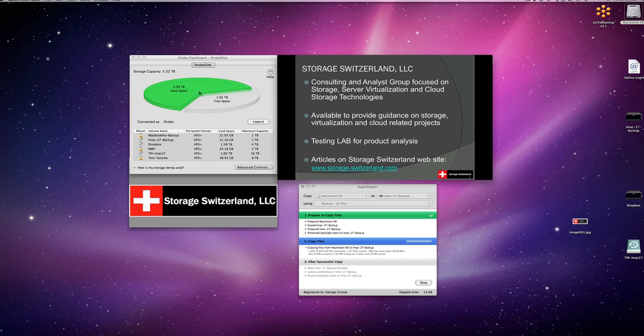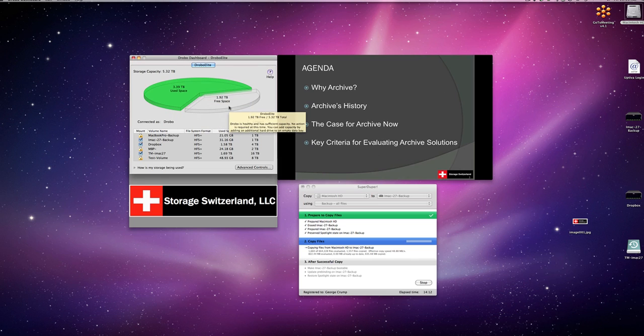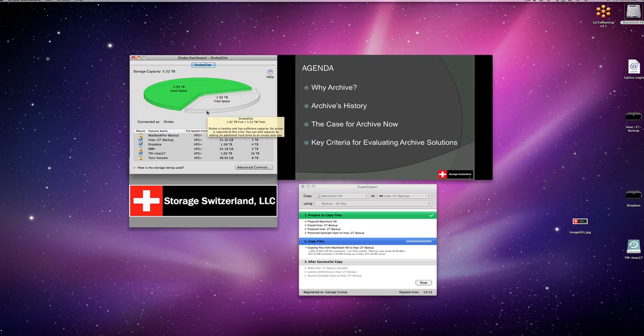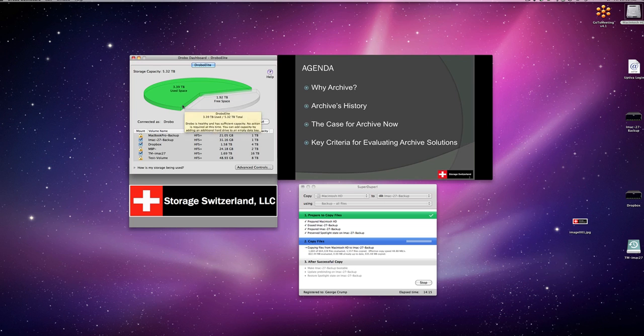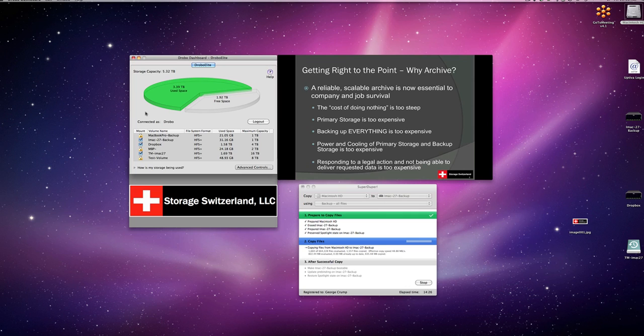You can see currently our Drobo dashboard is showing that the Drobo is in pretty good shape. I've got a fair amount of free space, I've used quite a bit. We've got a few volumes assigned to different servers. So everything is going according to plan. So what we'll do here is we'll go ahead and fail a drive.